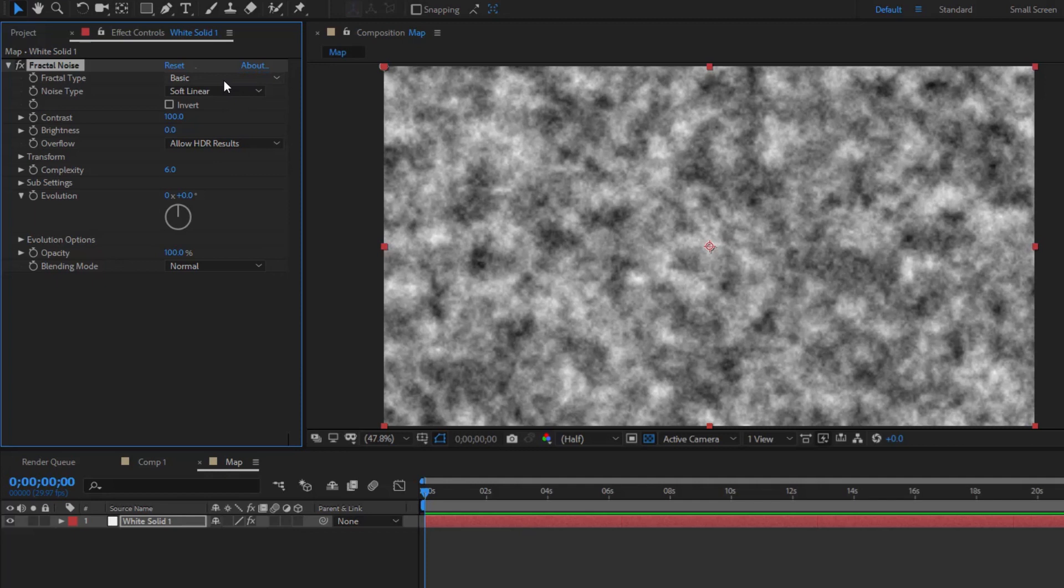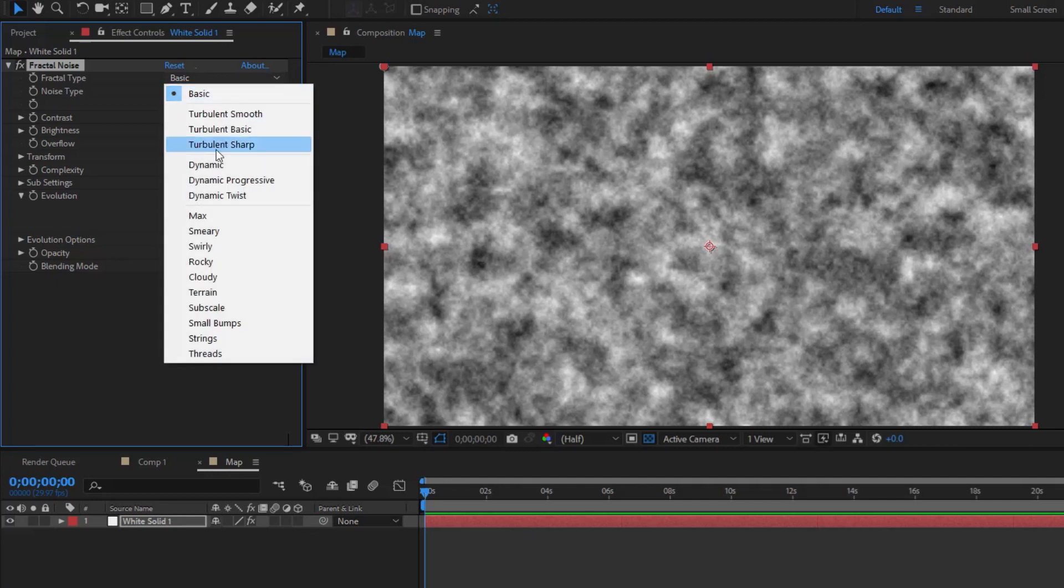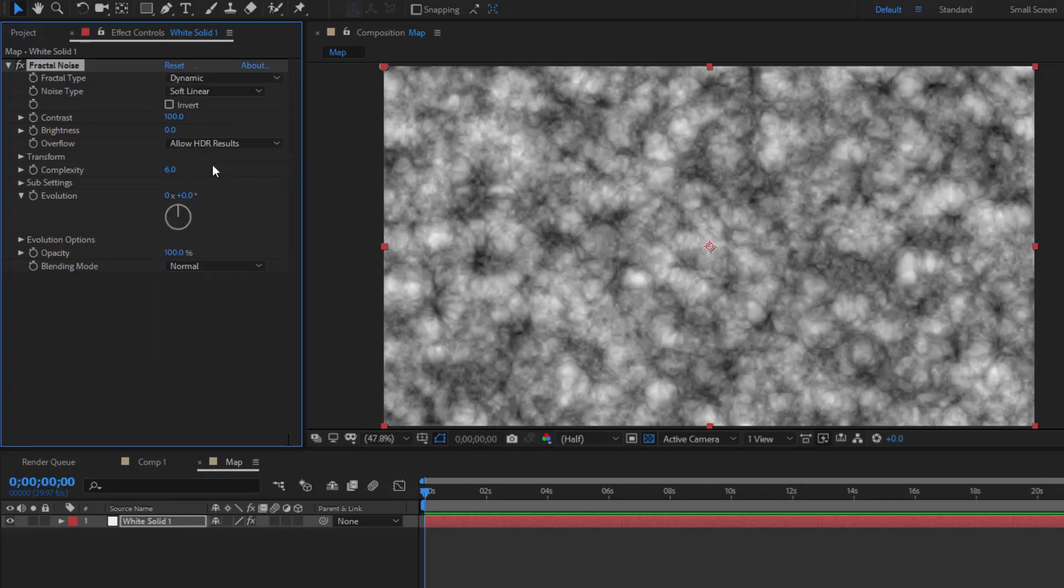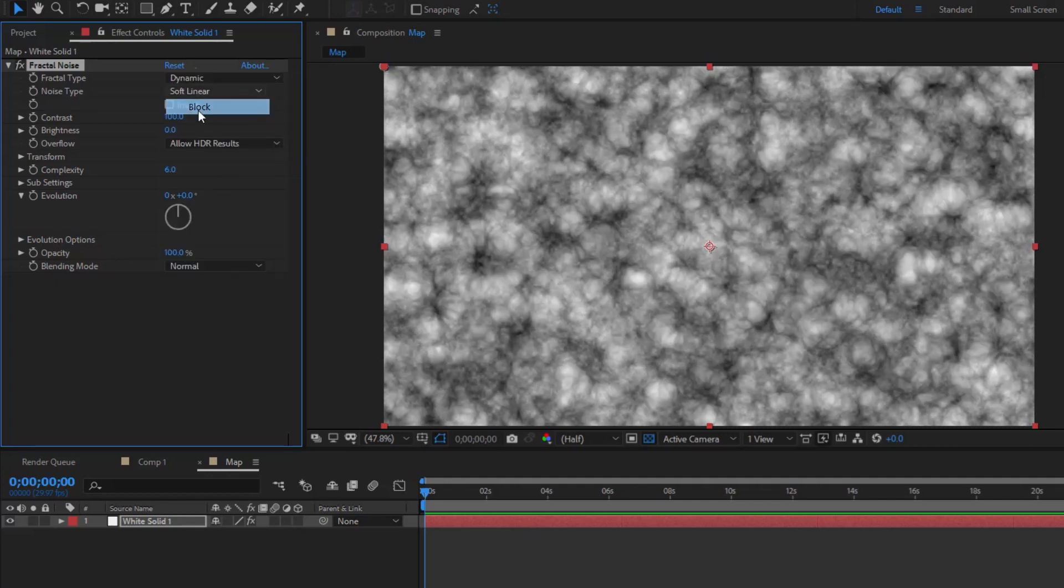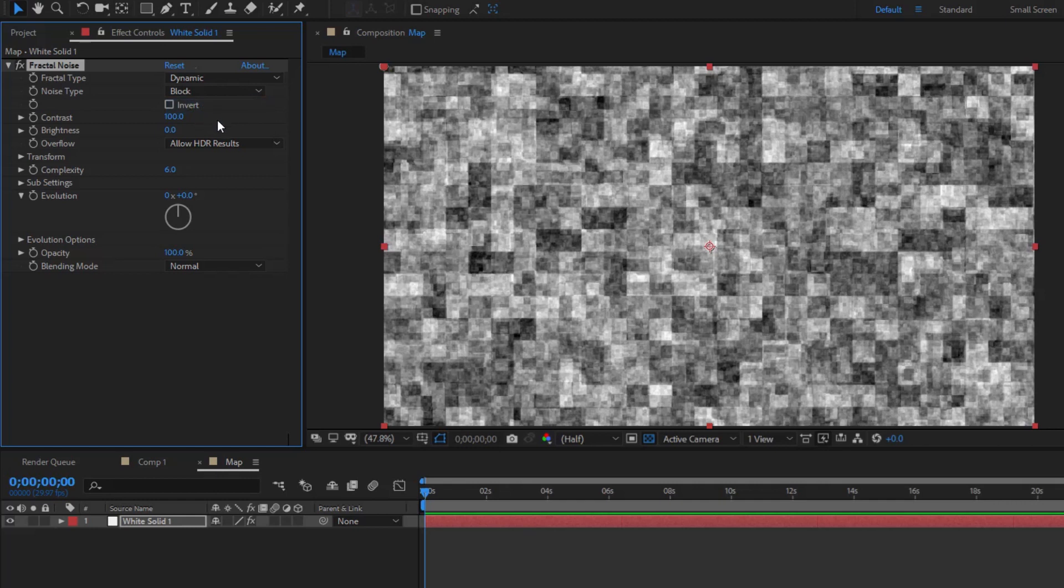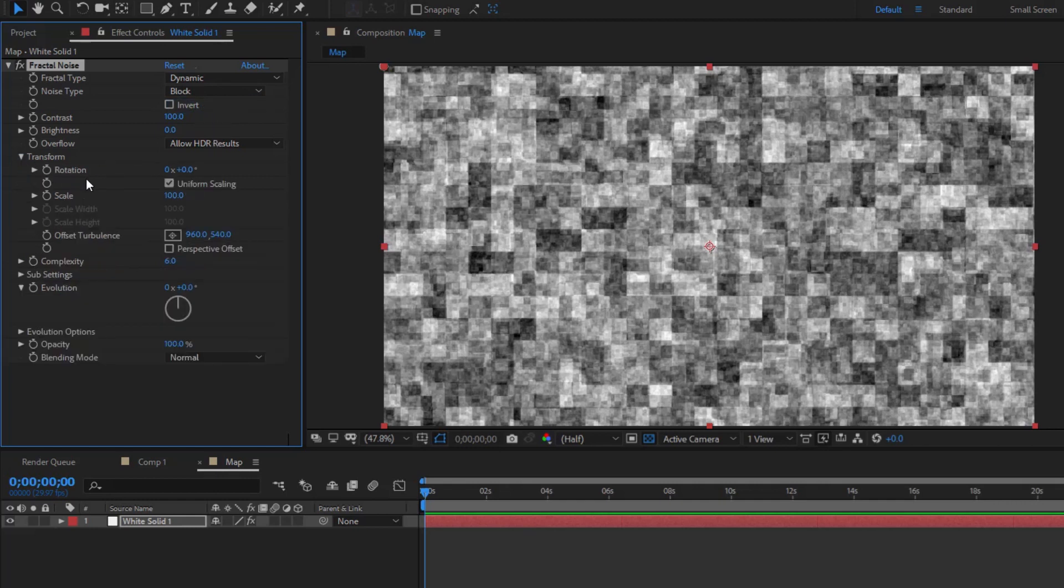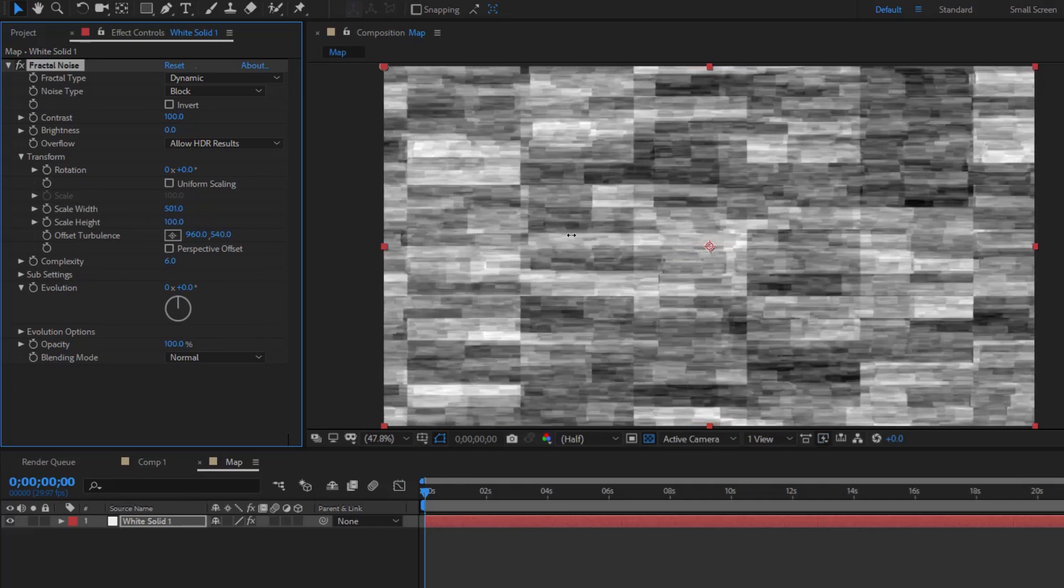In this Fractal Noise, set Fractal Type to Dynamic and Noise Type to Block. Expand the Transform section, untick Uniform Scaling, and increase the Scale Width.